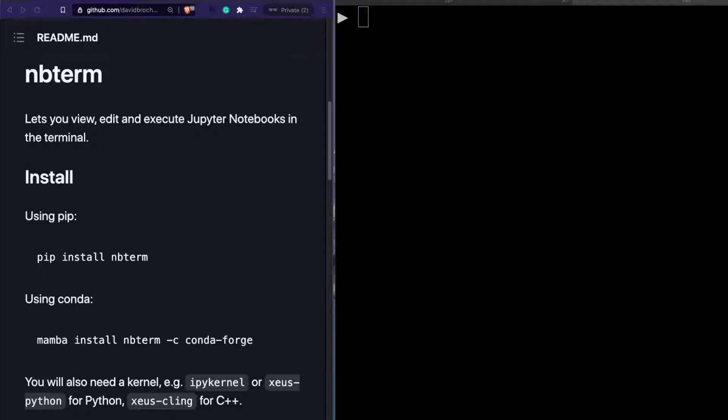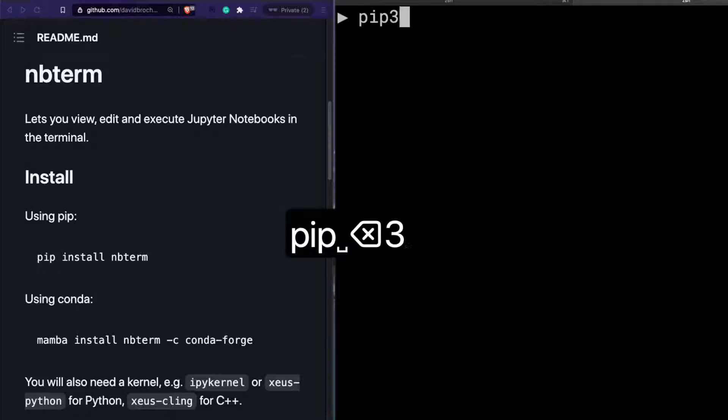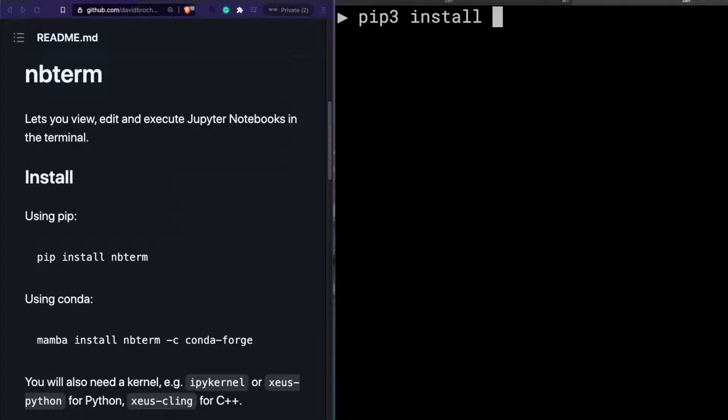That is what nbterm is all about. nbterm is the latest Python package that has ported the rich web experience of Jupyter notebook and made it available within your terminal, thanks to David Brokart who has made it available as an open source library. So let's get started and see how to use nbterm. The first step is to pip install the library: pip3 install nbterm.